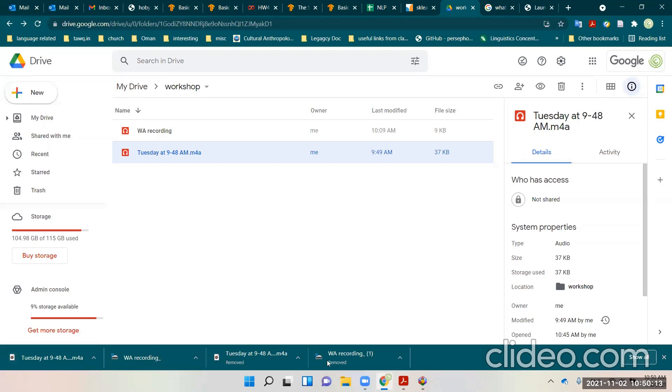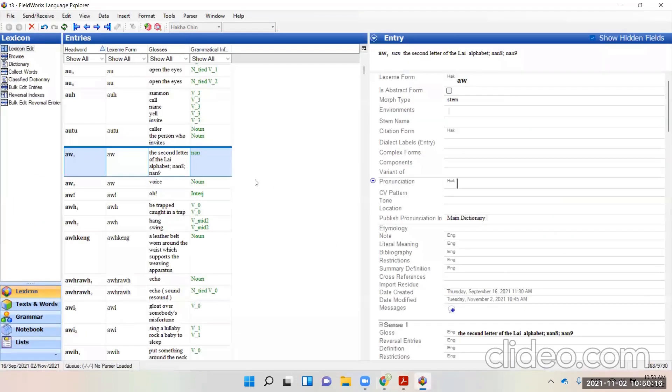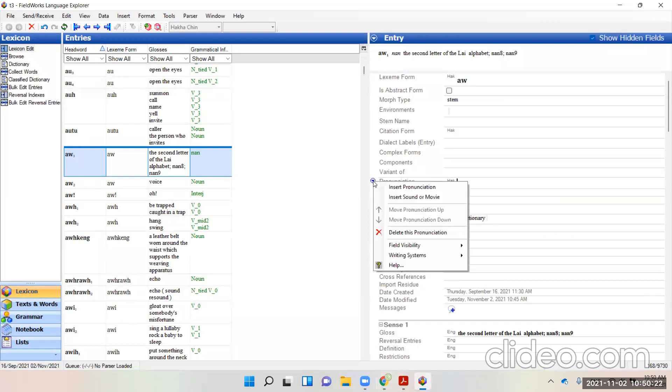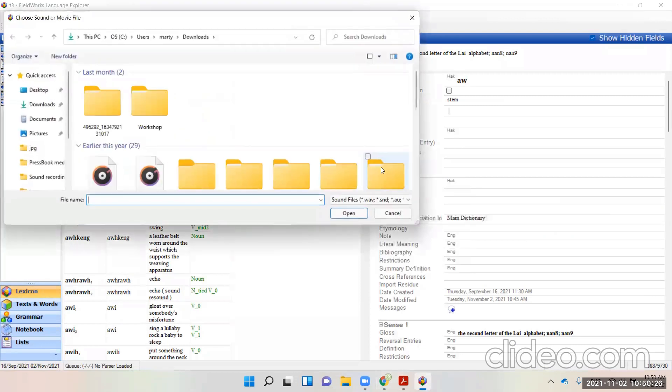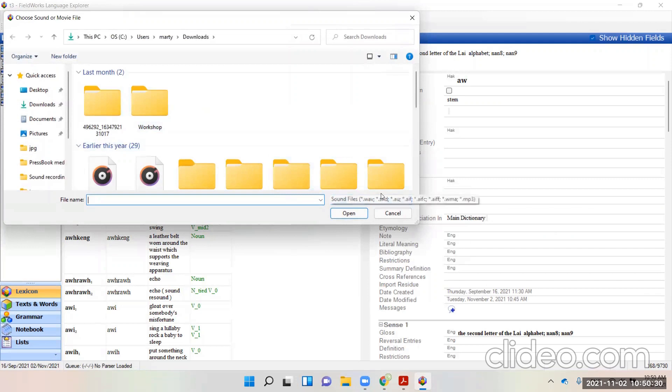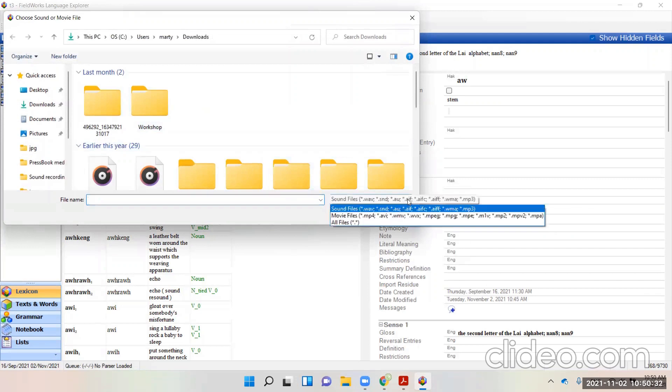So now I go to my Flex program, and inside of Lexicon and a specific entry, I go to Pronunciation, click on the left triangle, insert sound or movie.